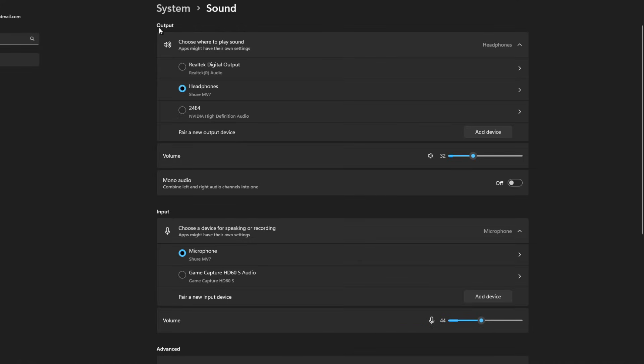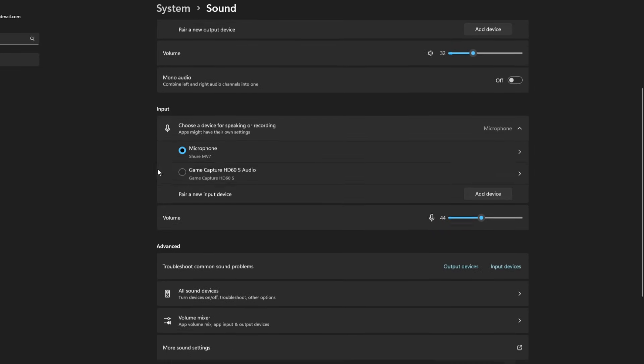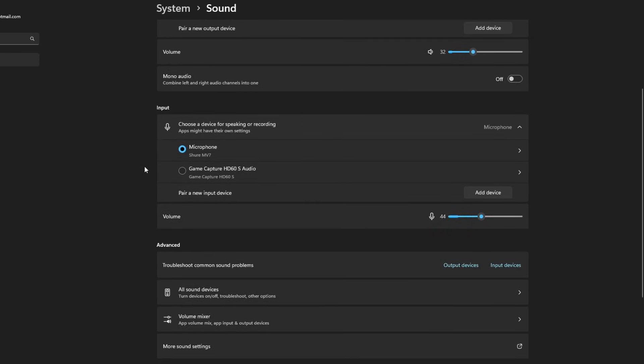Now once you're here, you'll see the output, which is the noise that's coming from your PC into your headphones, and input, which is what our microphone is. So let's first have a look at our input.